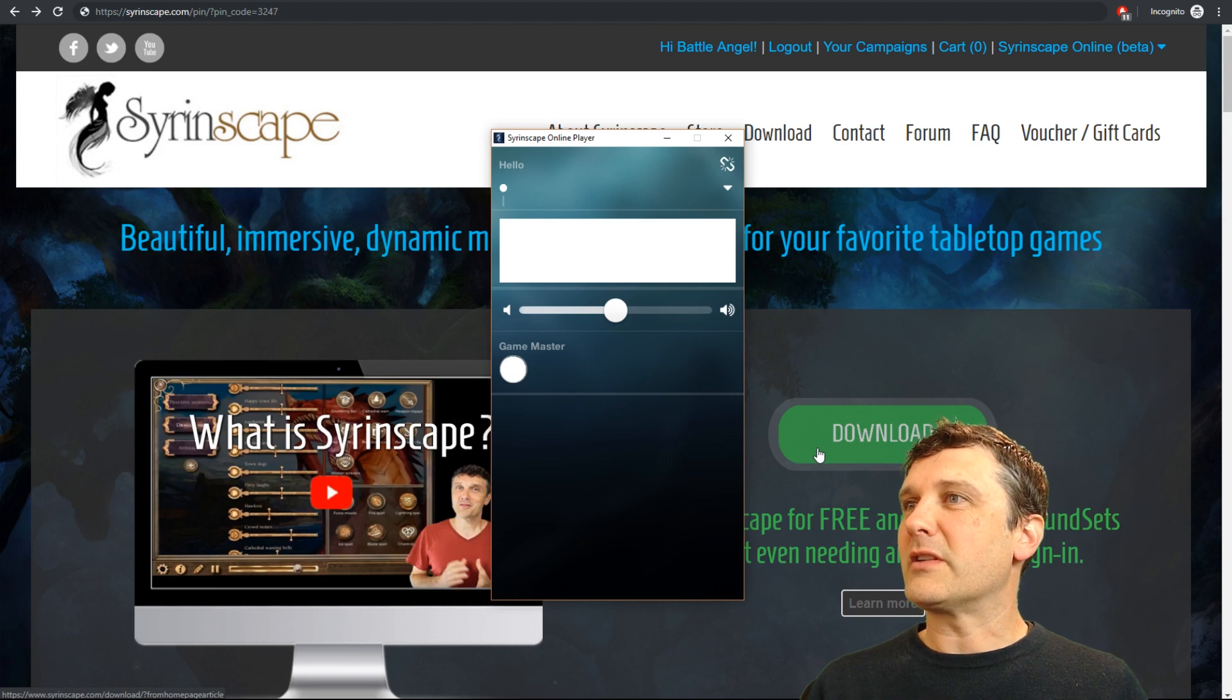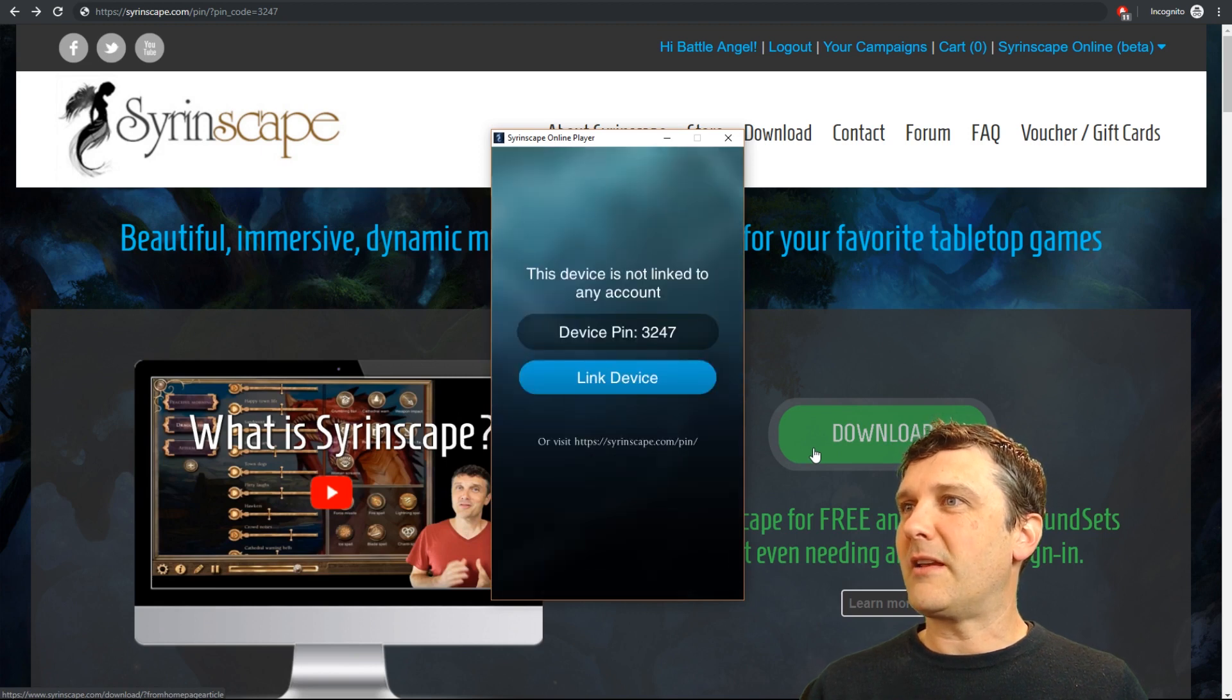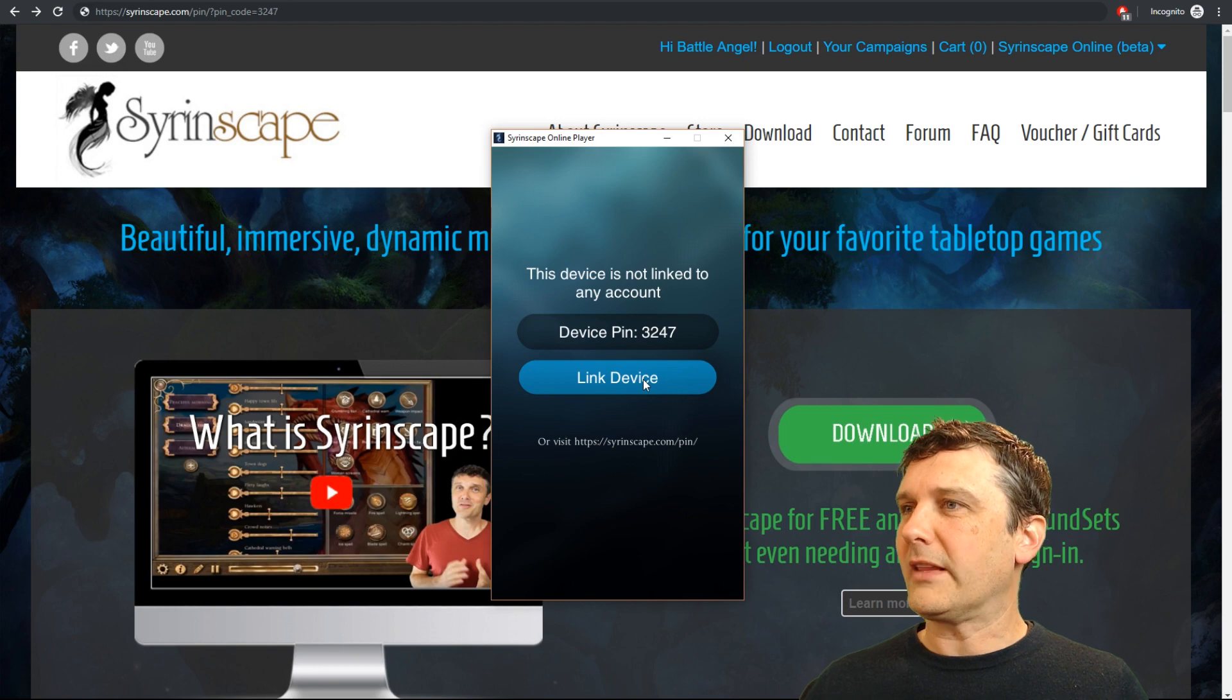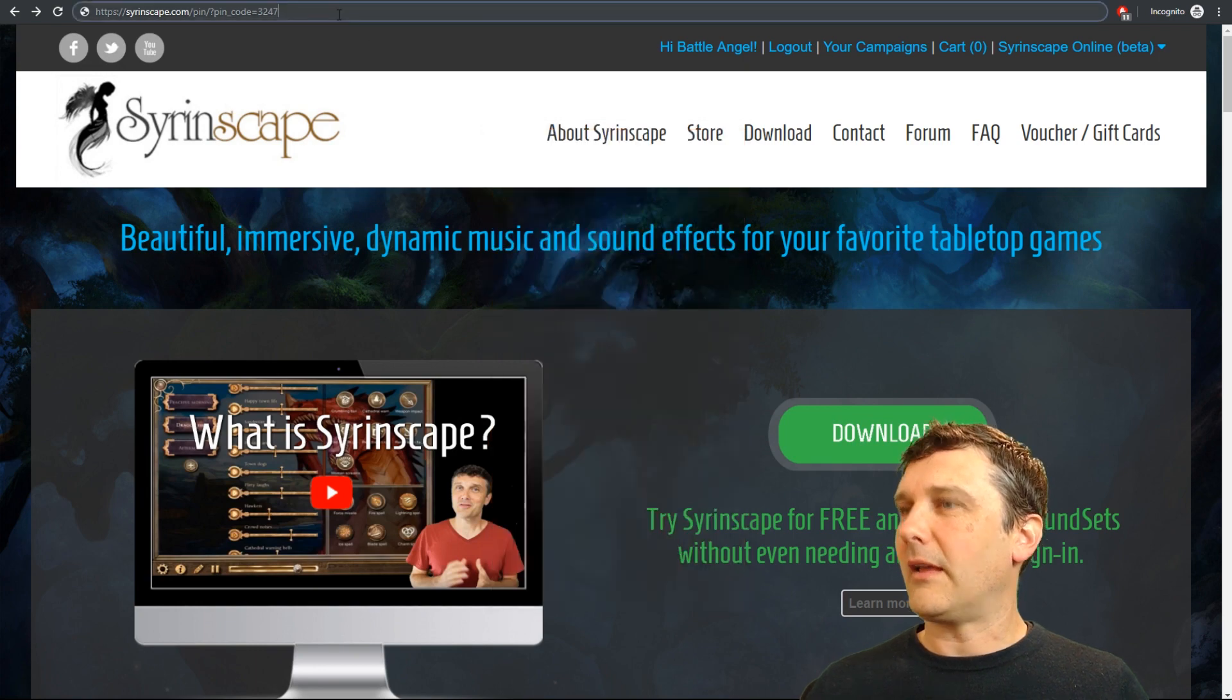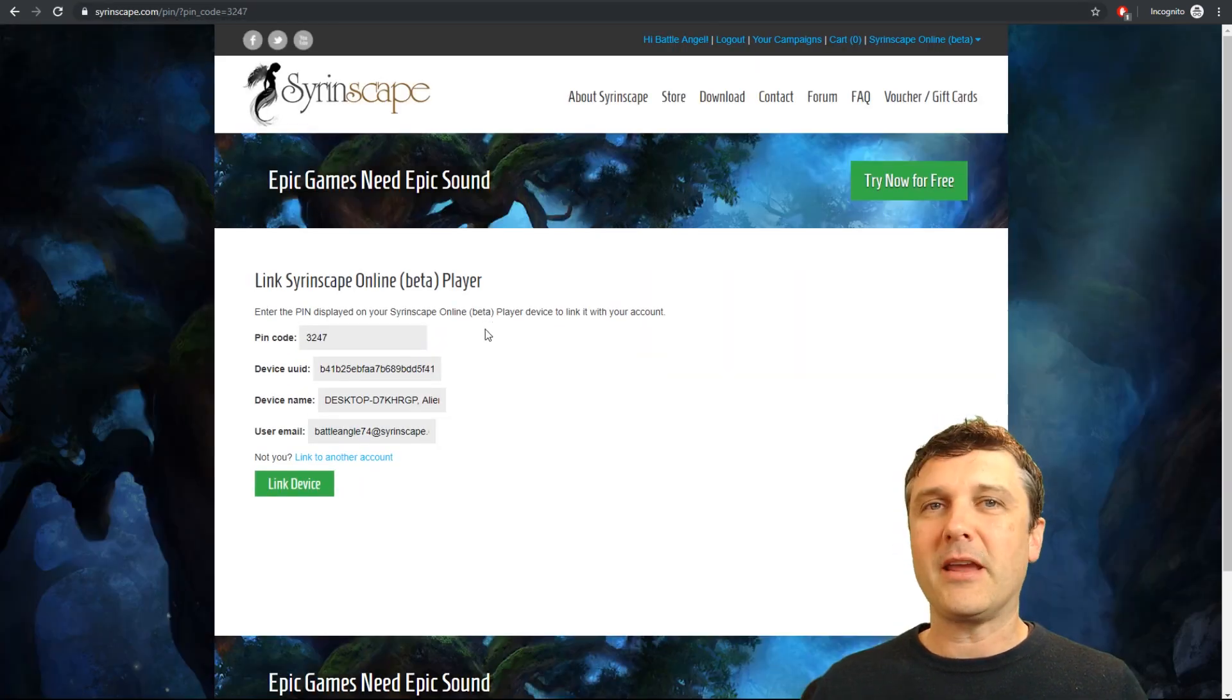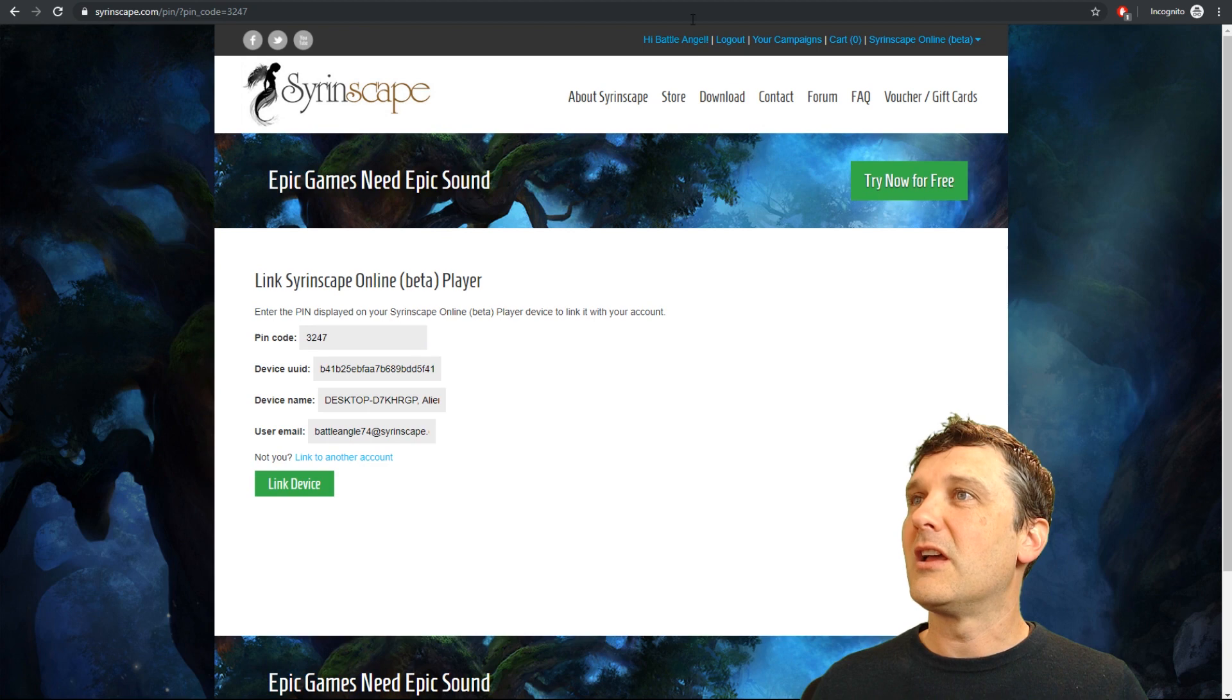It will show its startup screen. Fantastic. And give a link device screen. Click that blue link and that will take you to a page where you can connect that player to your account.